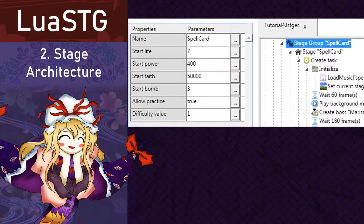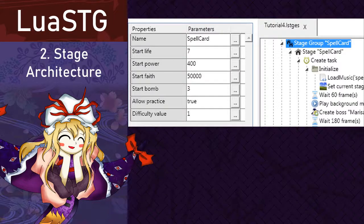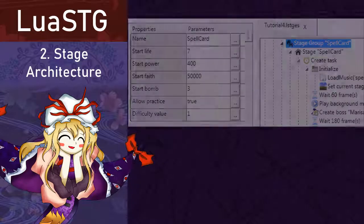Difficulty value is just a parameter to define what is the internal difficulty value of the stage node. 1 is easy mode, 2 is normal mode, 3 is hard mode, 4 is lunatic mode, and finally 5 is extra mode.